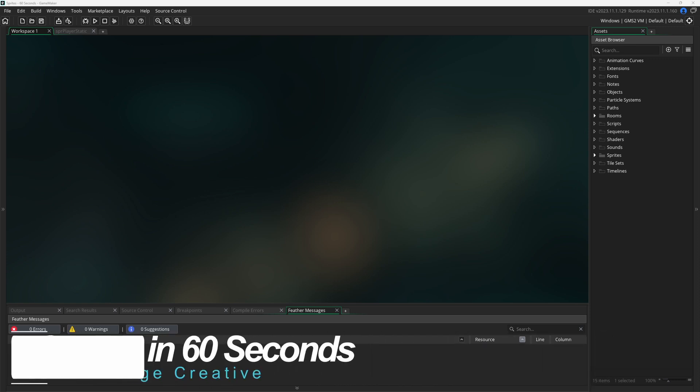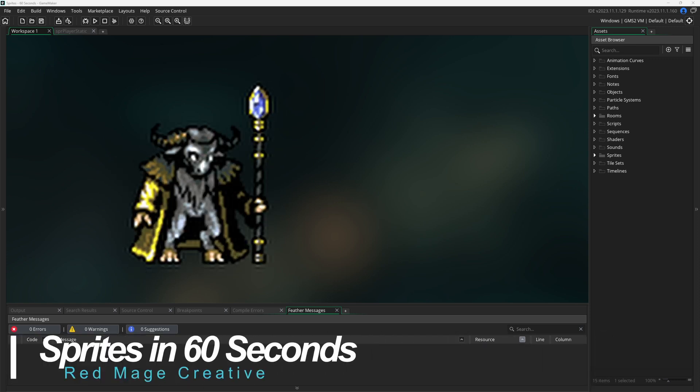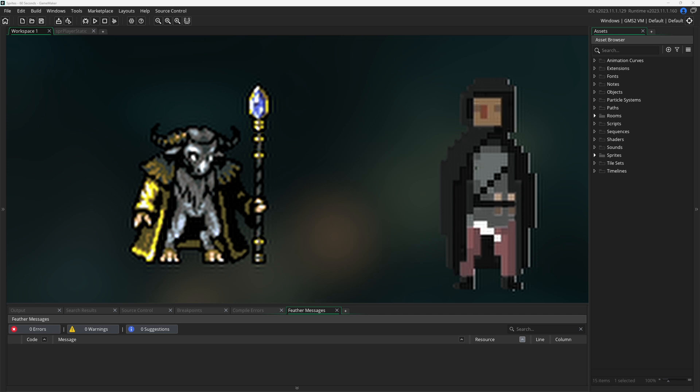A sprite is a 2D image. It can be a still frame or a series of images to create an animation.